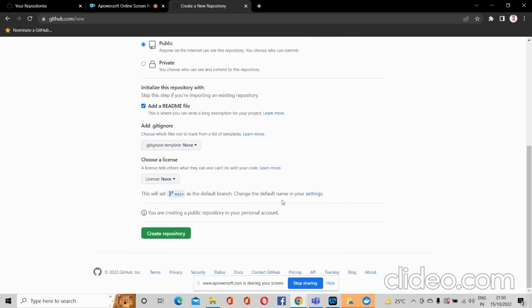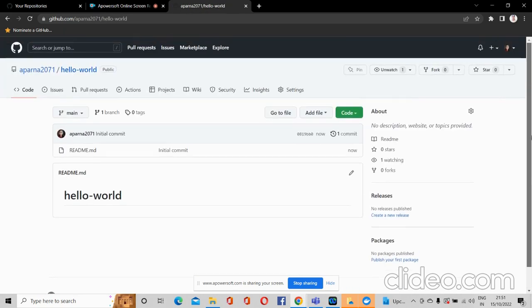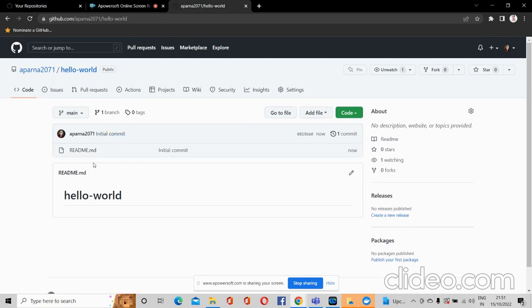Leave the rest as it is, then click the 'Create Repository' button. After you click it, it will create a new repository for you. In this repository 'hello-world', you can see there is a single file: the readme.md file.